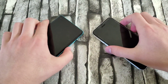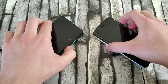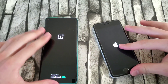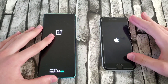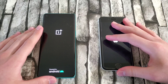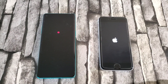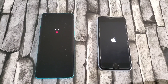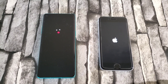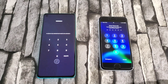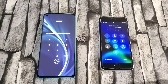In 3, 2, 1 — we start booting them up at the same time. Let's see which one boots up first. The iPhone SE finished right there, and then the OnePlus 8. There wasn't too big of a difference, but the iPhone SE did win by around a second or two.